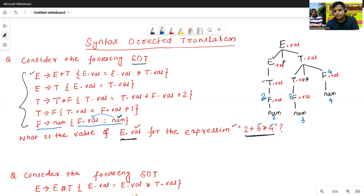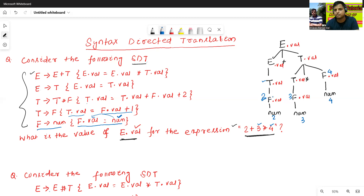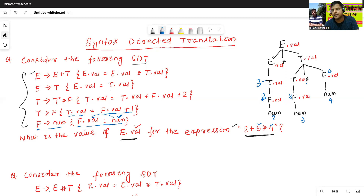Now we'll compute T dot val. For the T to F production, T dot value equals to F dot value plus 1. So T dot value equals to F dot value, F dot value means 2 plus 1 means 3, so T dot value equals to 3. Similarly, T dot value equals to F dot value plus 1 means 3 plus 1 equals 4.